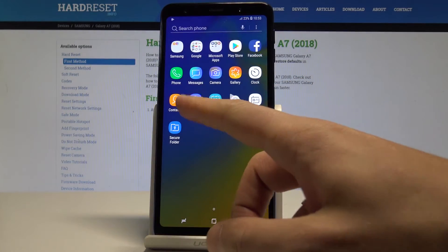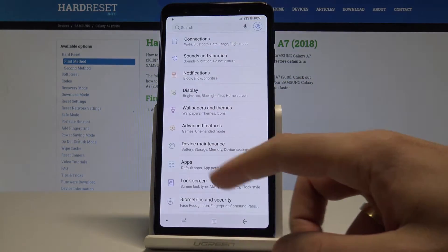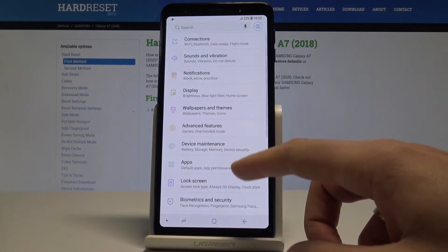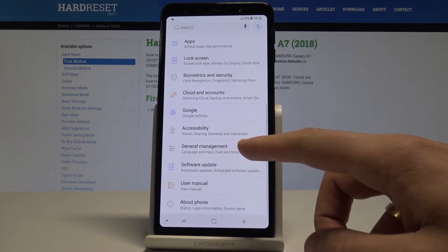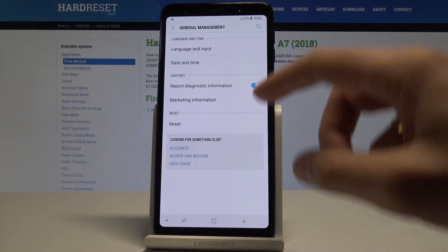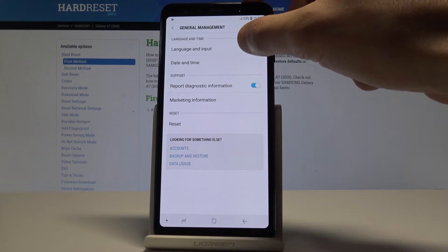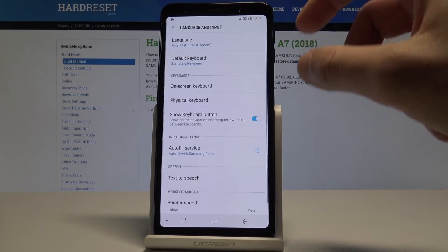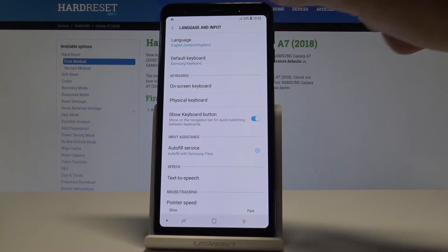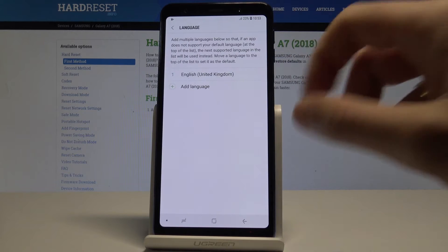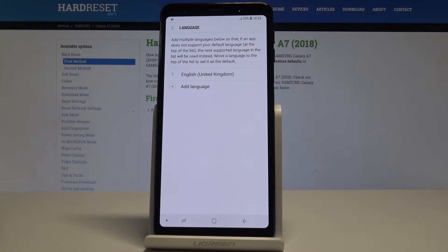Find and select the list of all apps, choose Settings, then scroll down and select General Management. Tap Language and Input.